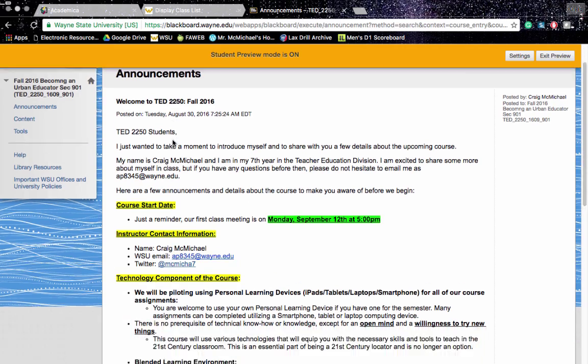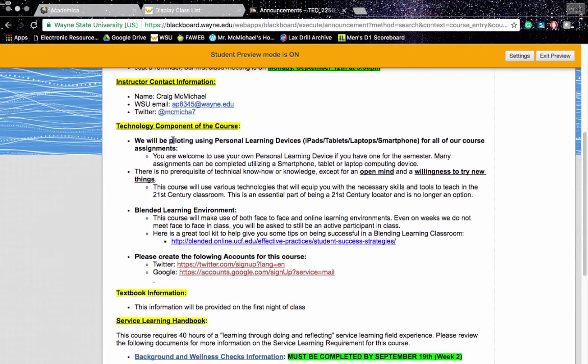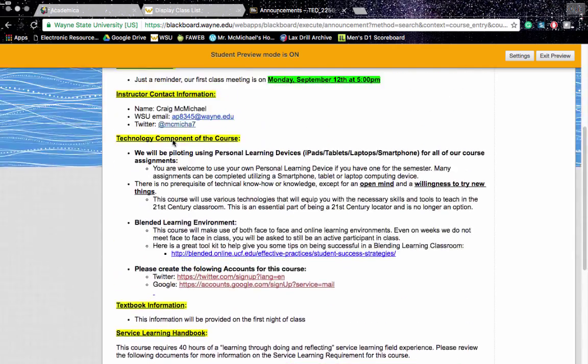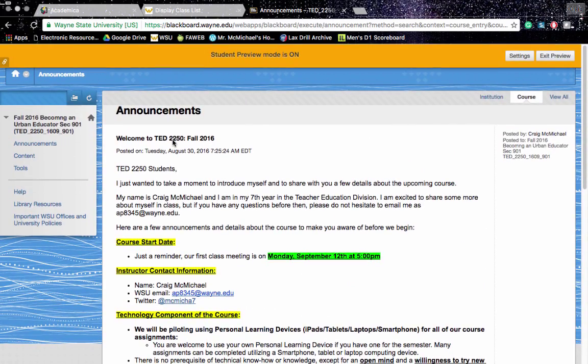The announcements page is where you're going to find this video. I will post an announcement once a week just to keep you guys informed of what's going on.